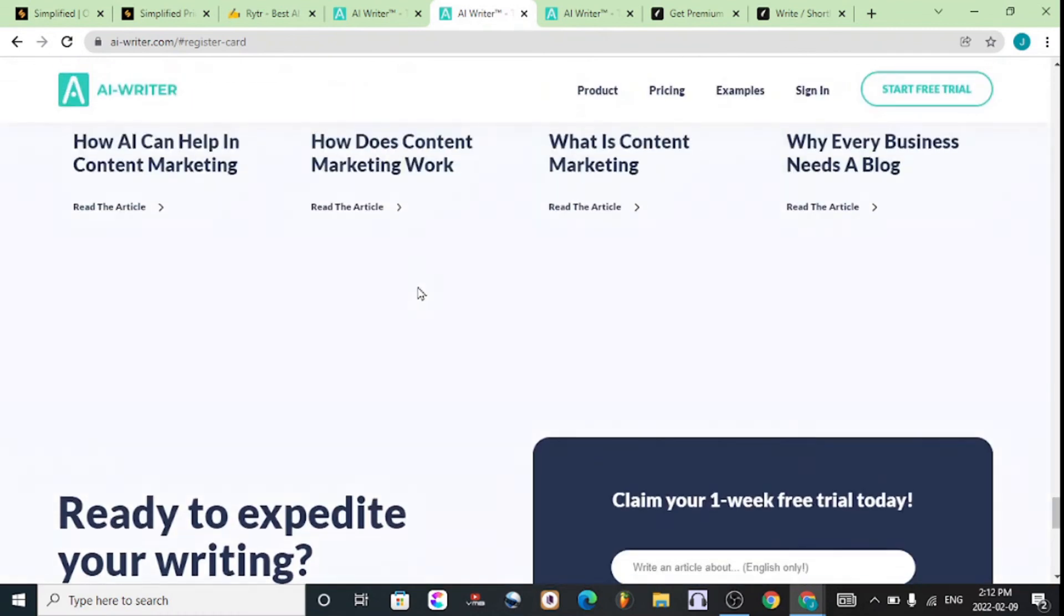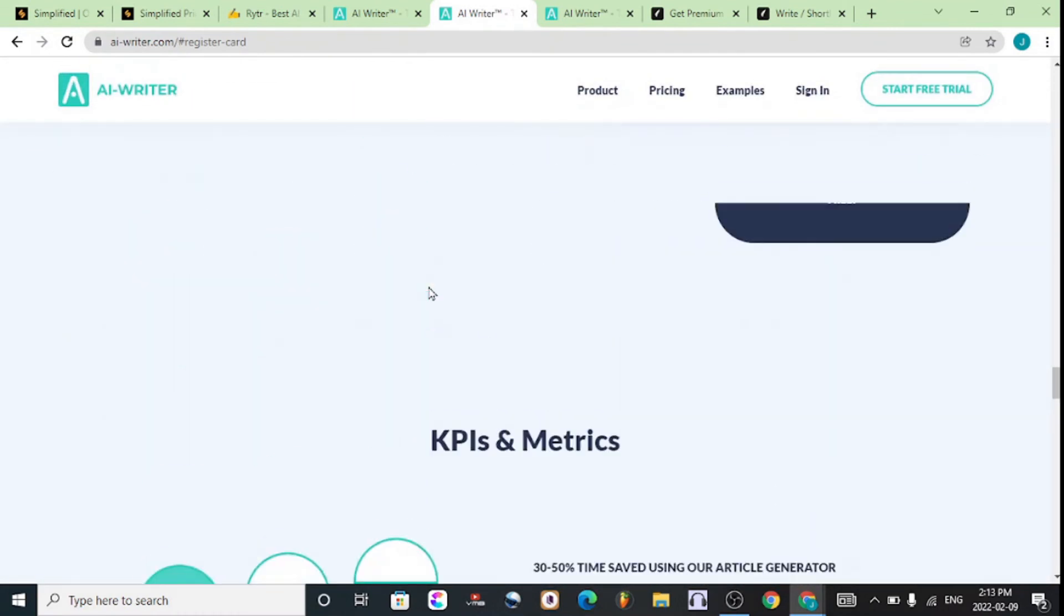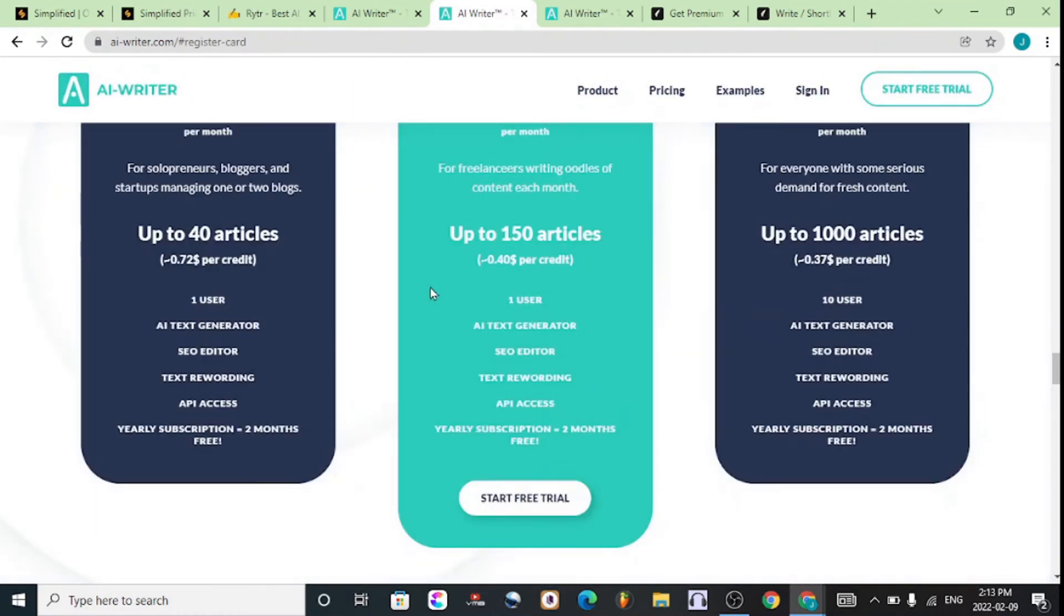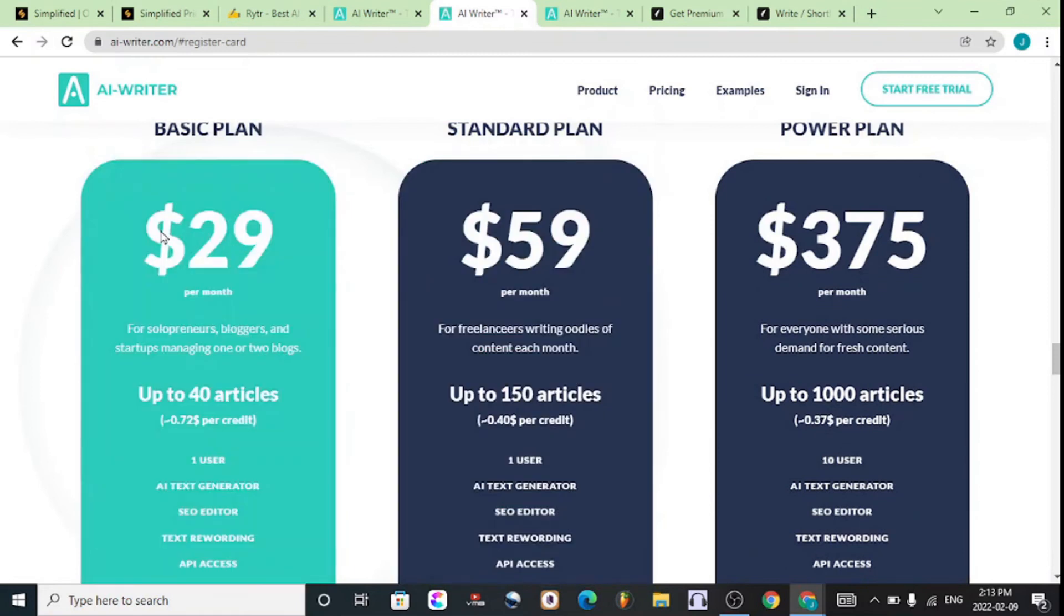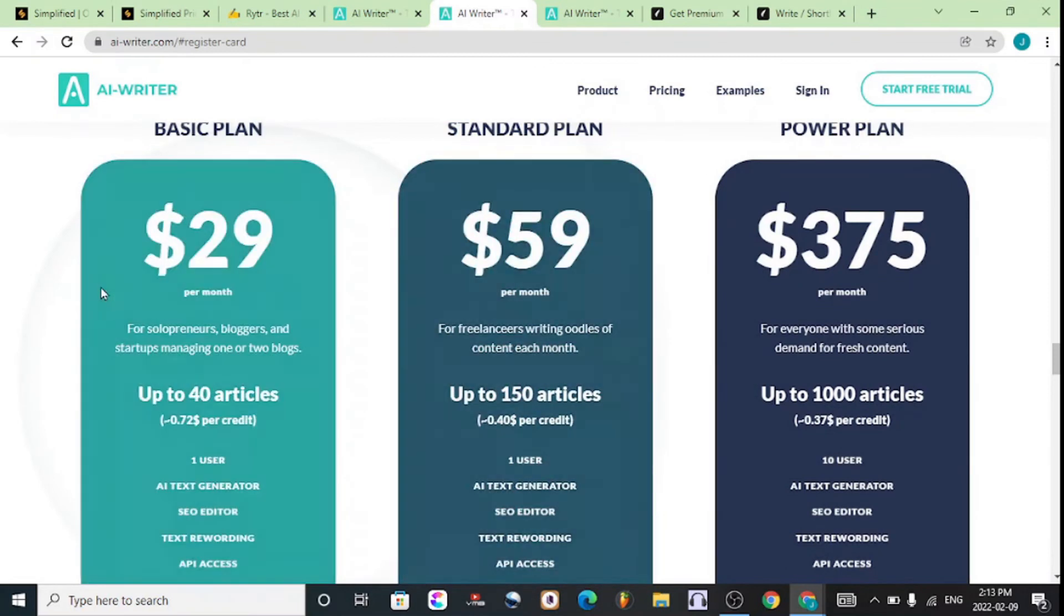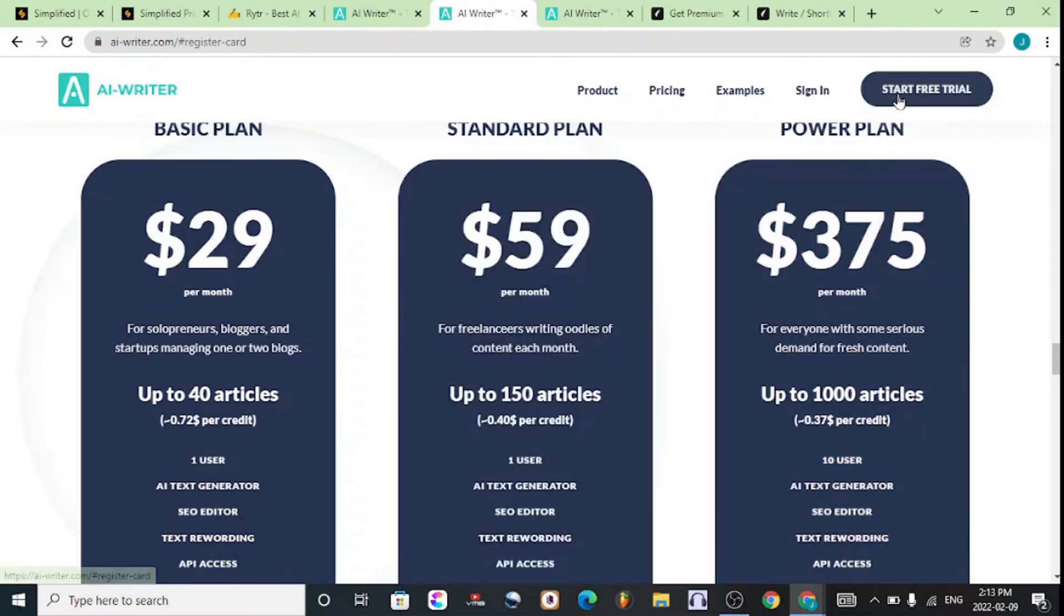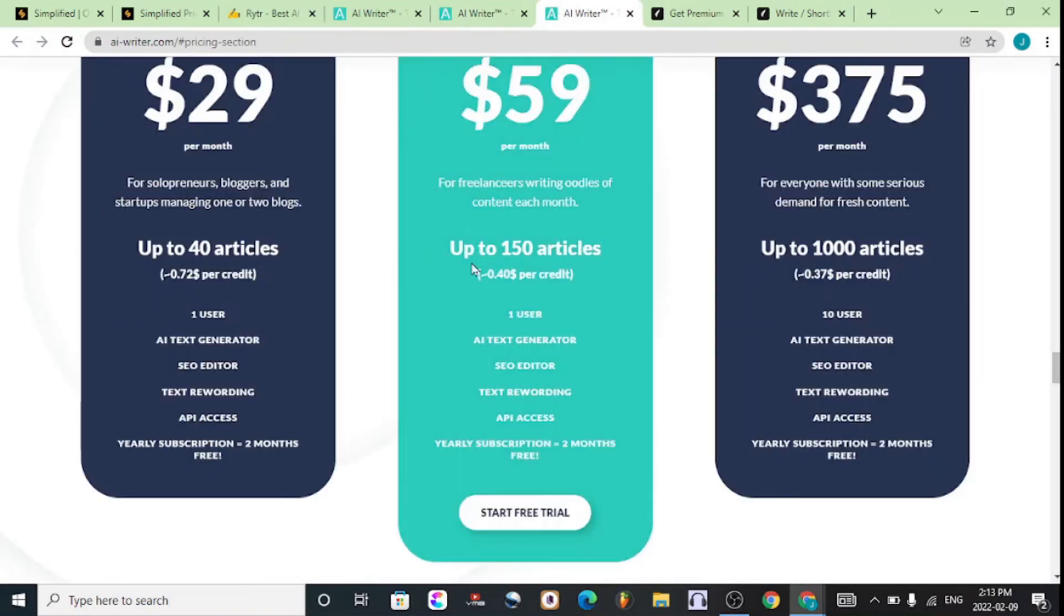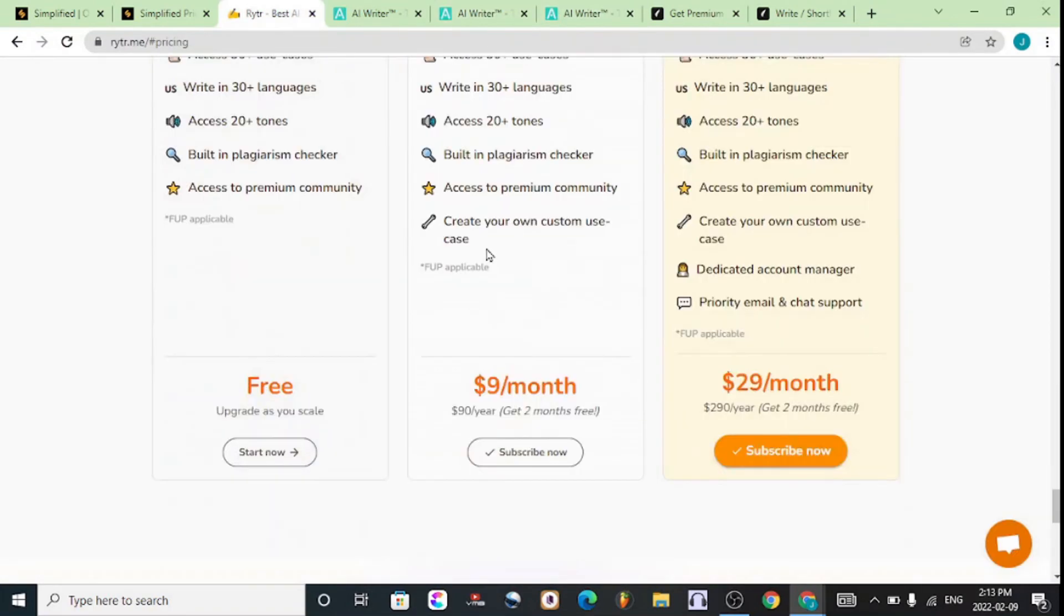This allows you to write blog posts, emails, and stuff like that with ease. This one has a free trial you can start with by hitting on Start For Free right at the top. The menus are basically the same.